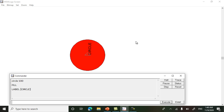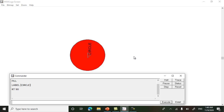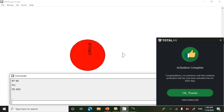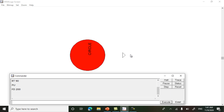Now we will draw a square. First we will move our turtle here. I'll use the fd command, but first I will pen up so that I can move without drawing lines. The command for lifting the turtle up is 'pu' (pen up). Now use the fd command and move forward: fd 200.